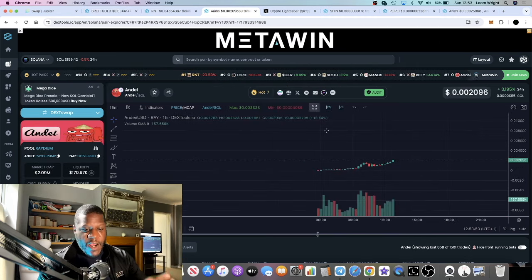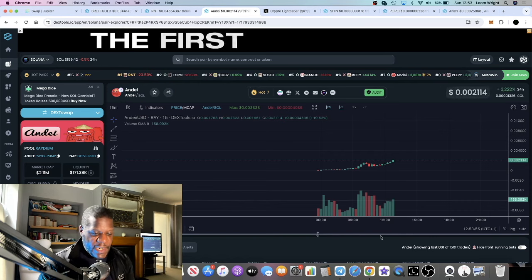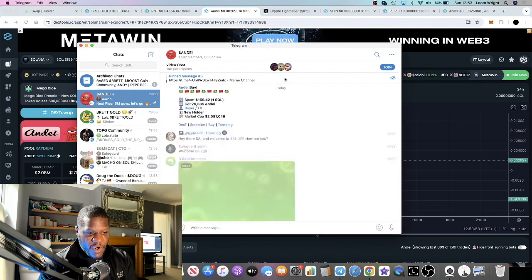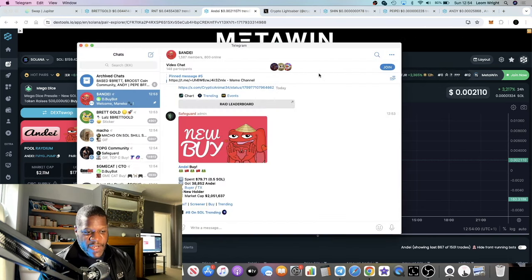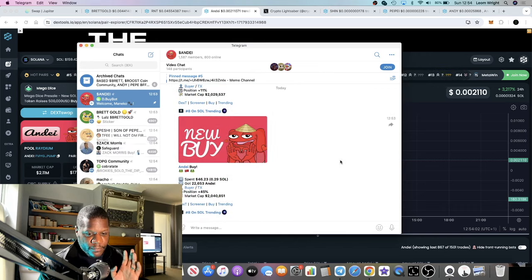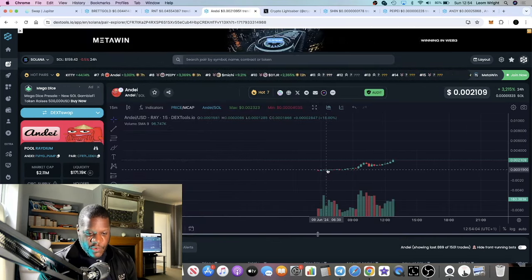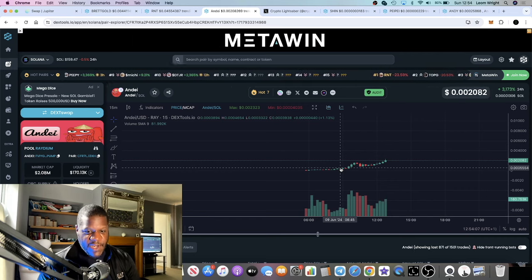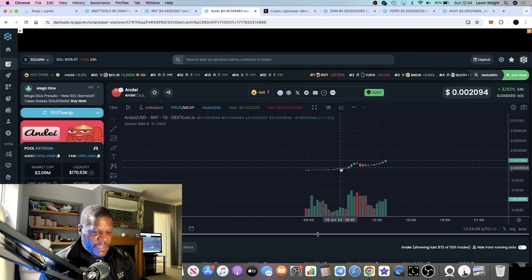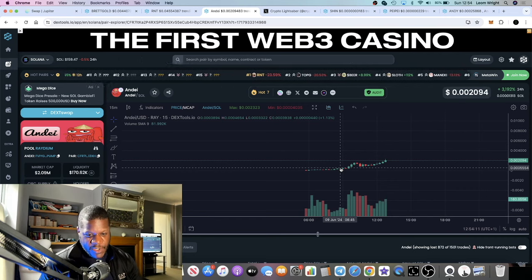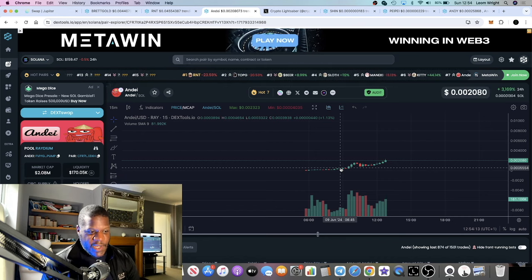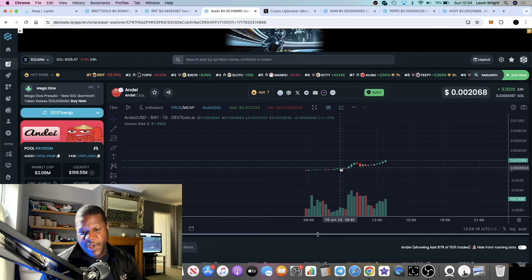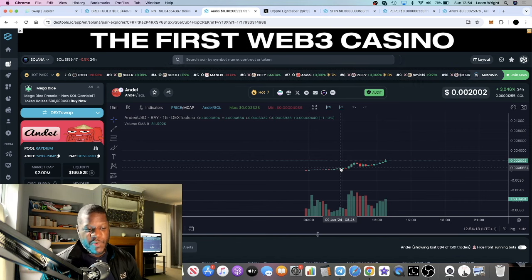Andy on Solana has a very strong community - 148 people in the voice chat currently. Obviously this just launched so there's a lot of hype and it's very risky. But at a 2 million market cap, what's your risk-to-reward ratio?